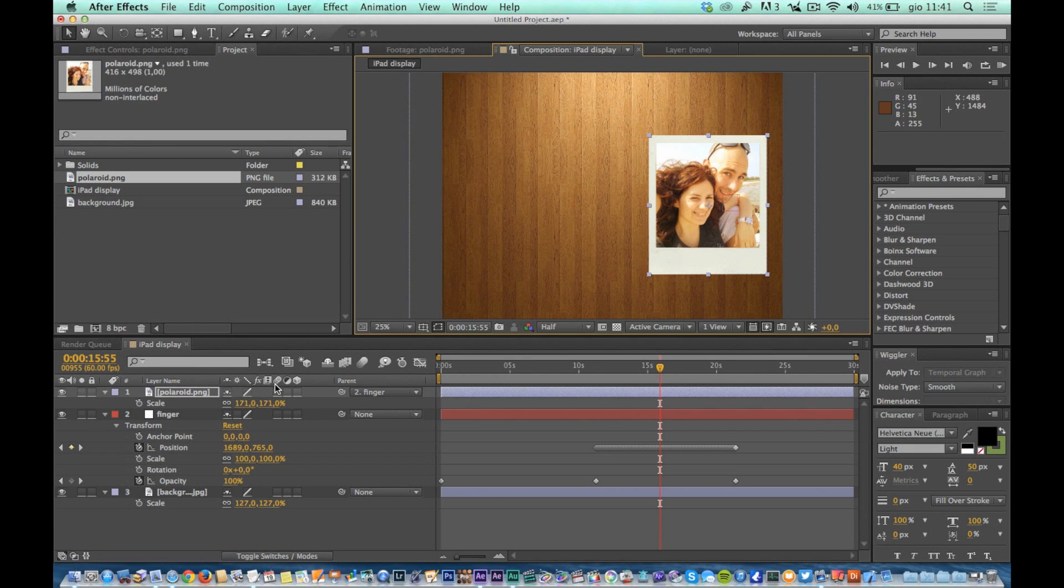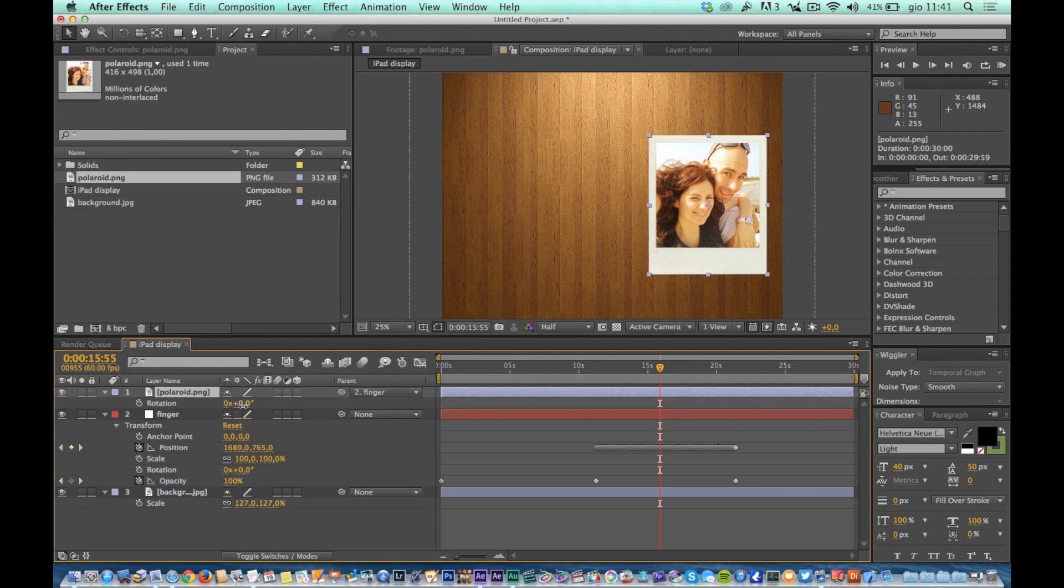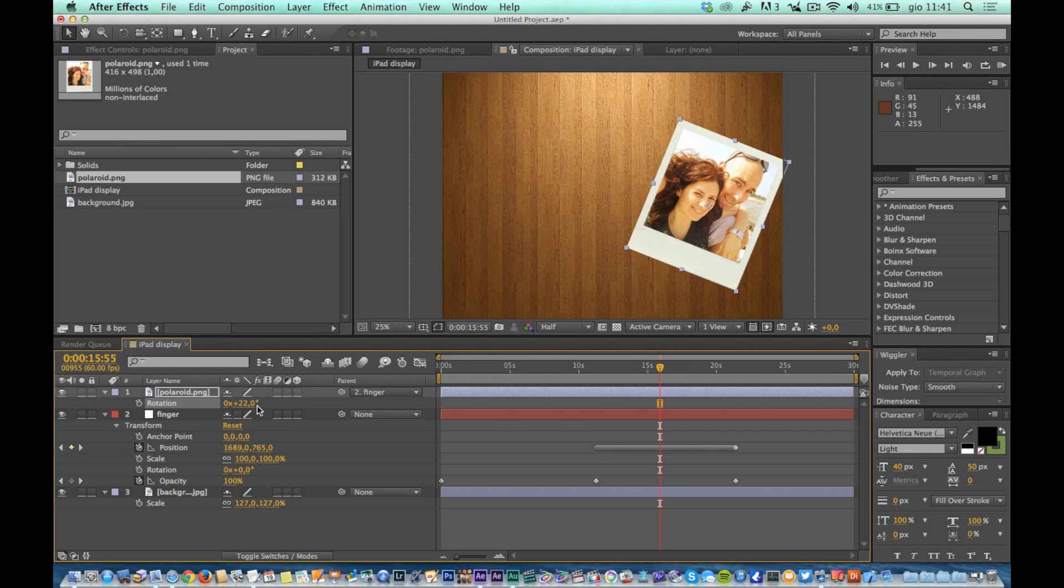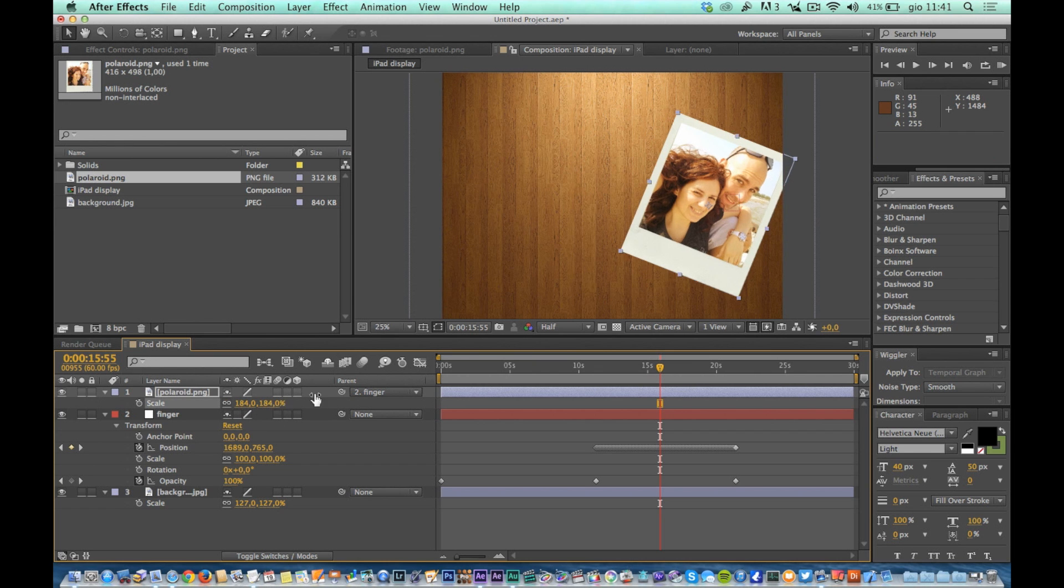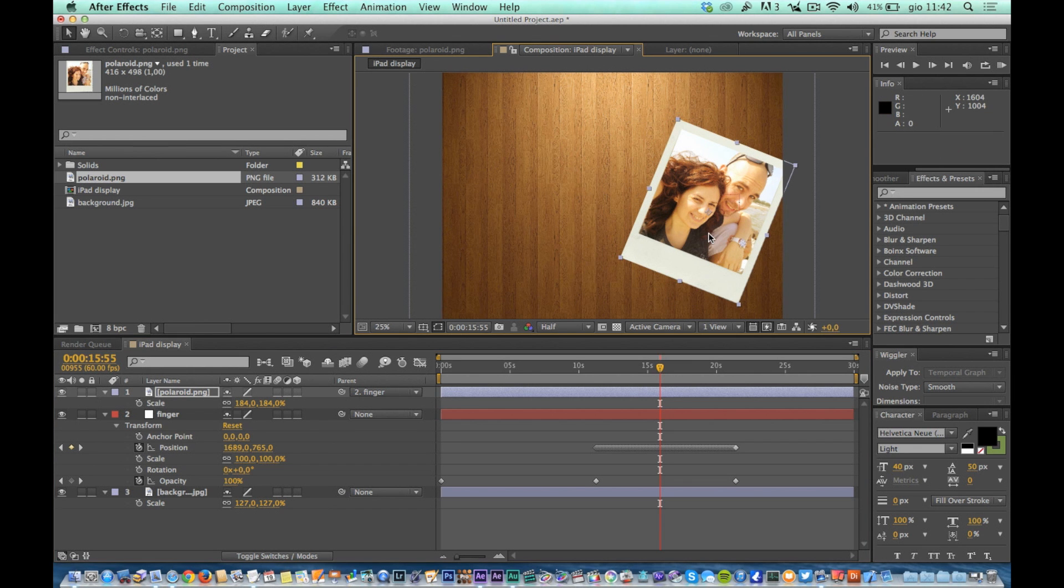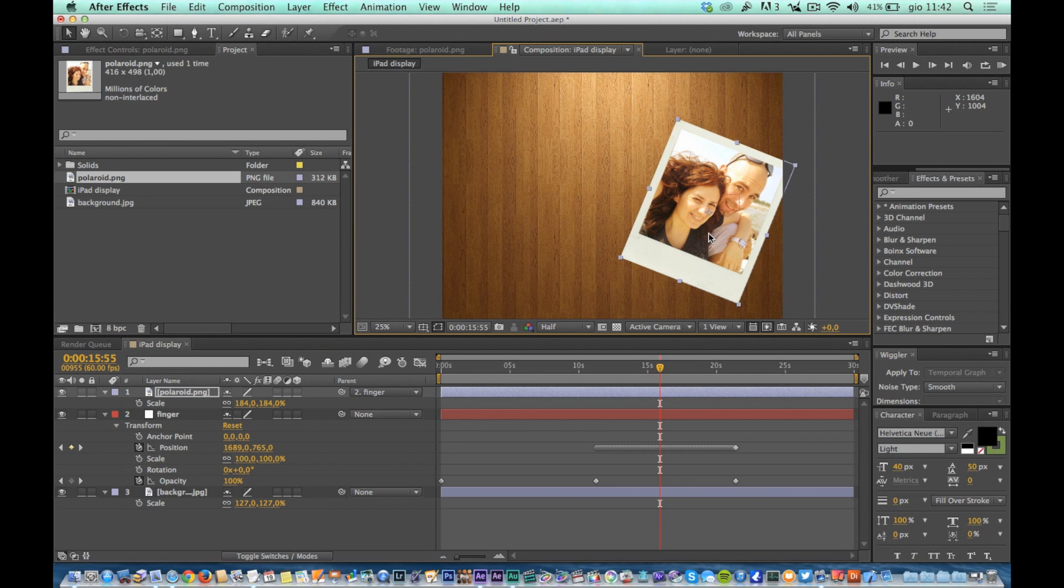You can rotate, resize, move the photo but the path that will follow will always be the same because it follows the path of the finger and there is no keyframe at this level.